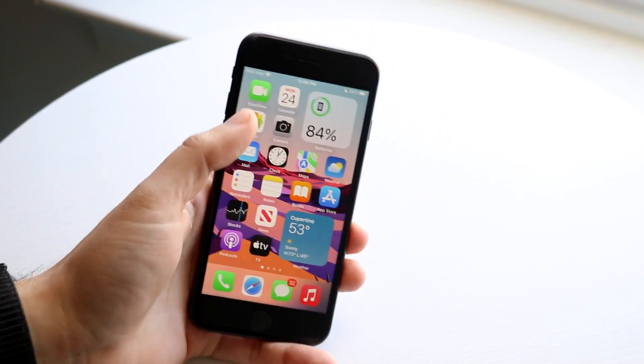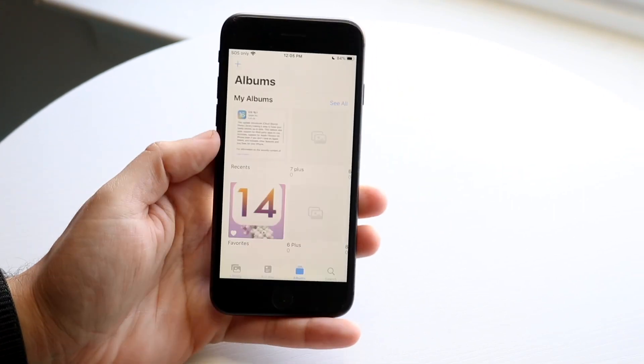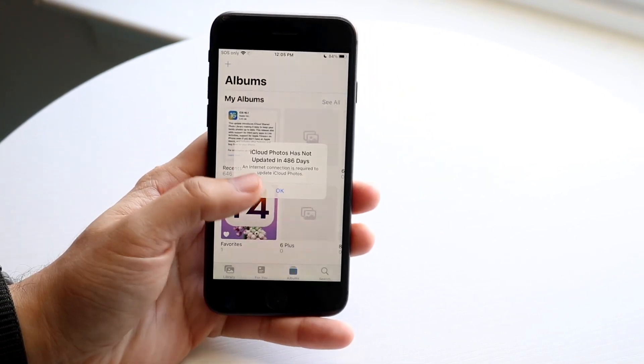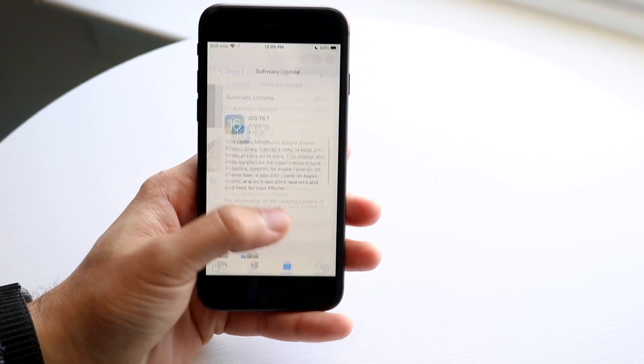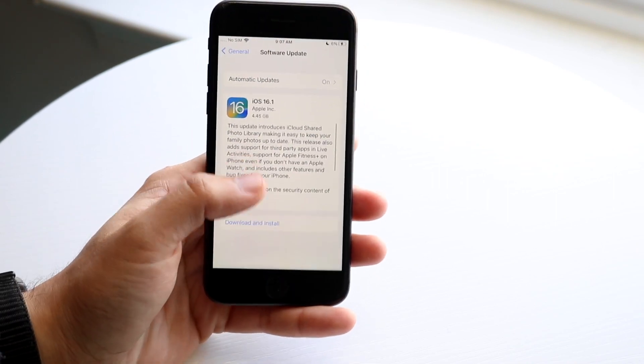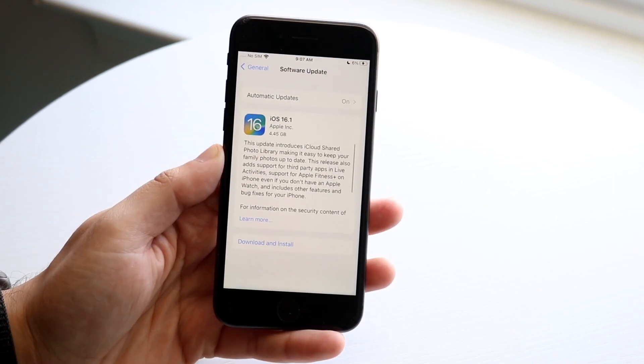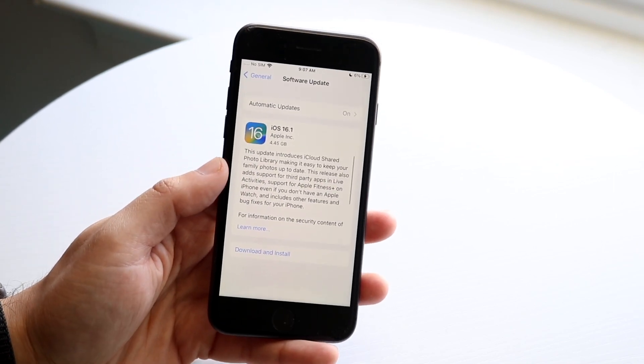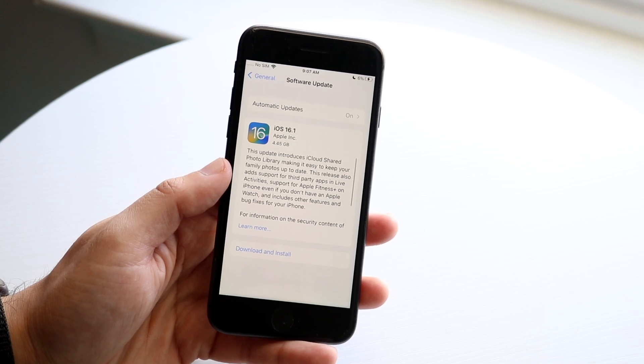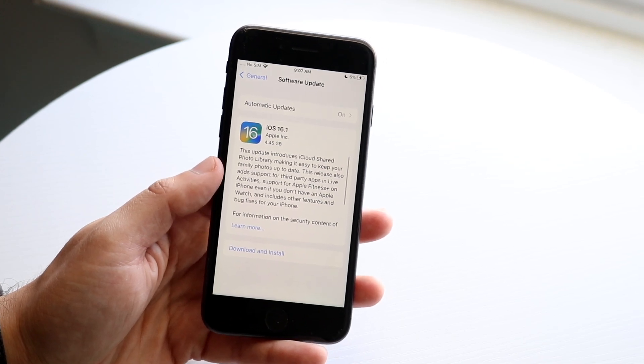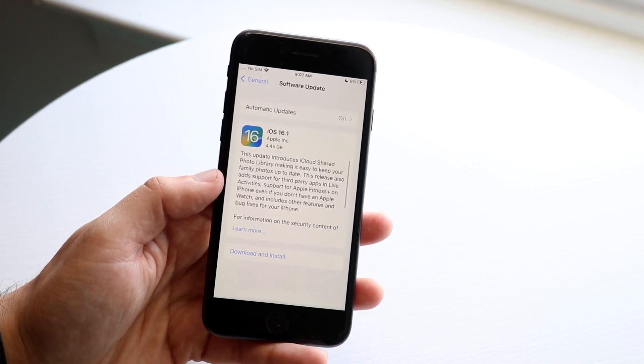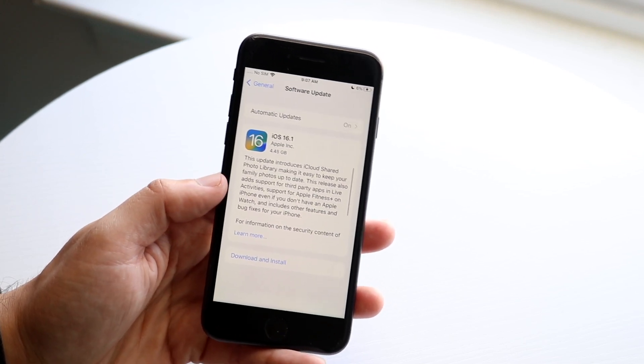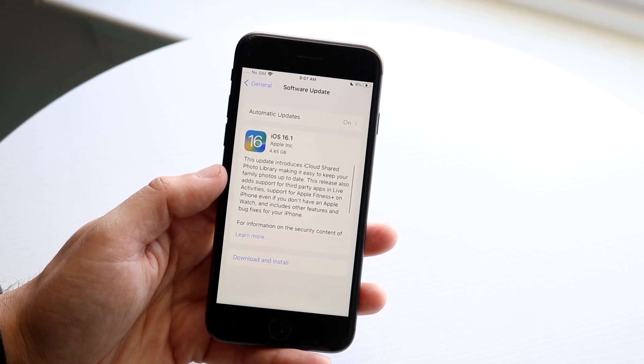Now this update is very interesting because it came at an interesting size. First of all, the size is going to vary if you're coming from a beta or not. As you can see, I think I came from the beta, so it's going to be a little bit bigger. That's probably something to keep in mind.